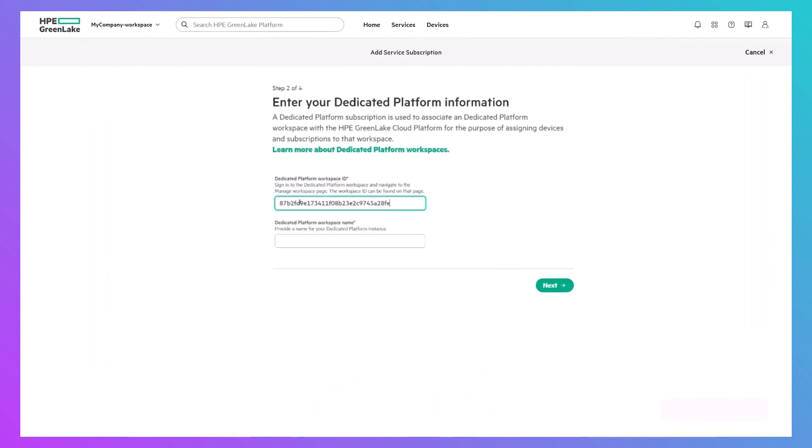Once you've entered that information into the wizard and clicked Finish, the subscription will be added to your inventory.